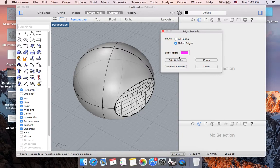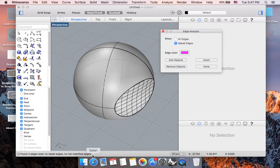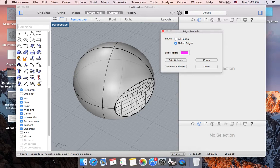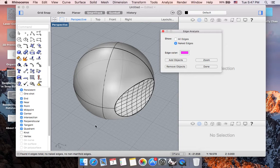And now you are going to see your analyze results on your lower left corner. It says found four edges total. There is no naked edges and no non-manifold edges. And this is what we always want for an object that we are hoping to 3D print. We do not want to see naked edges and we do not want to see non-manifold edges.